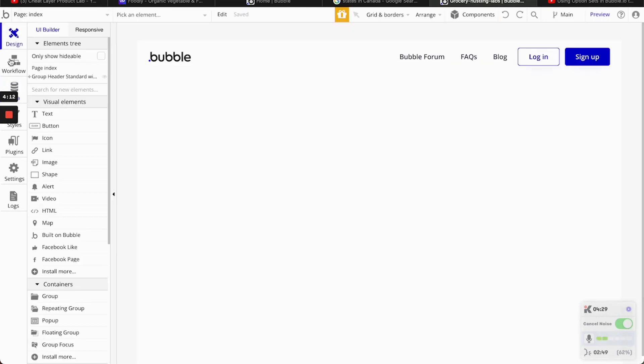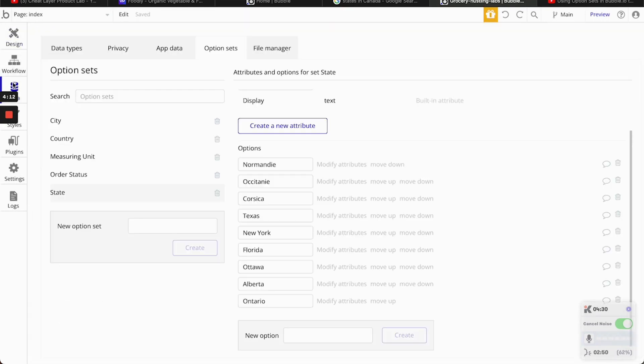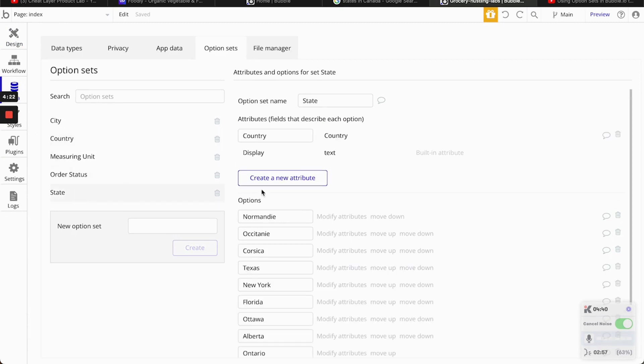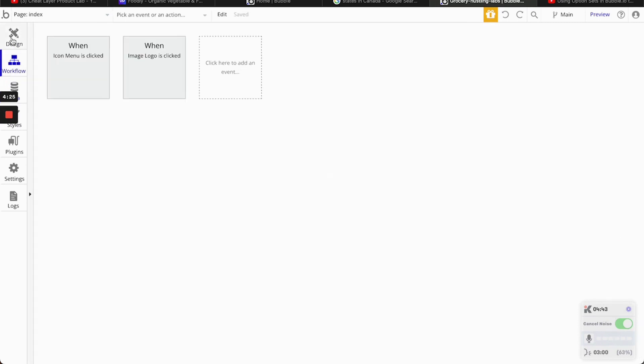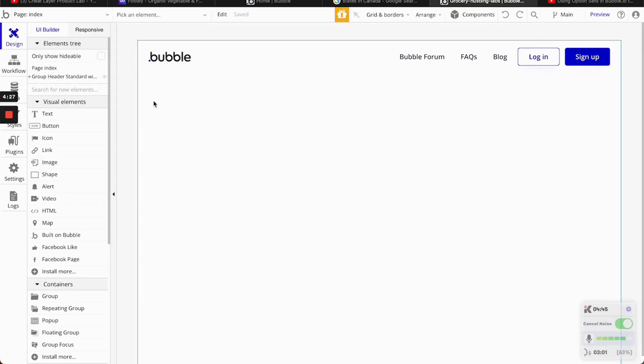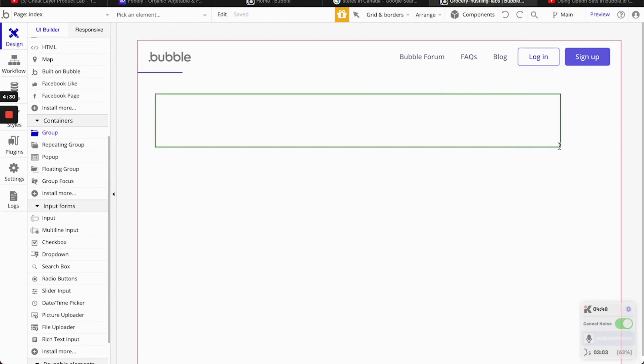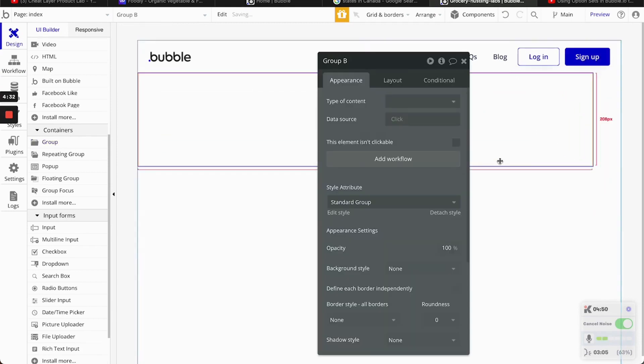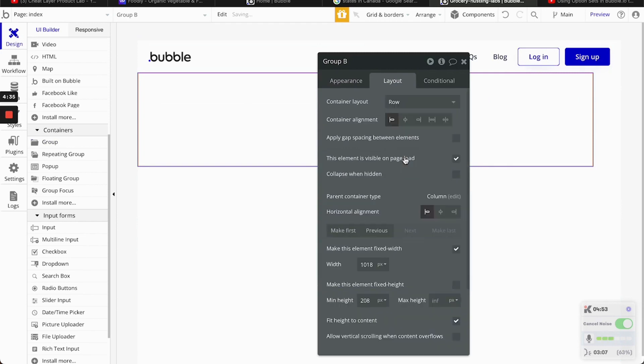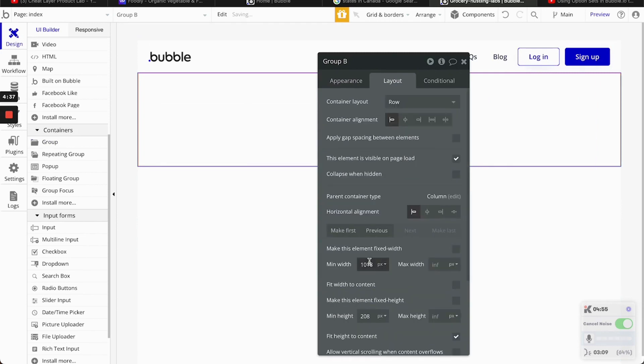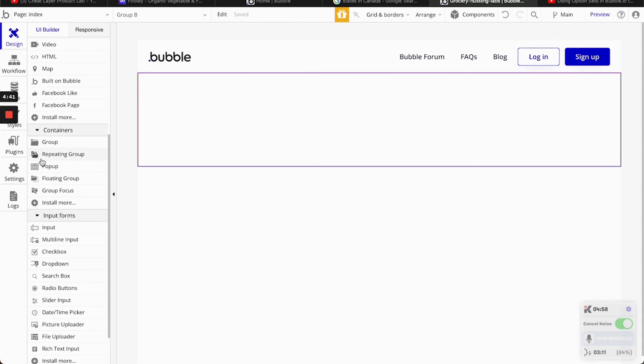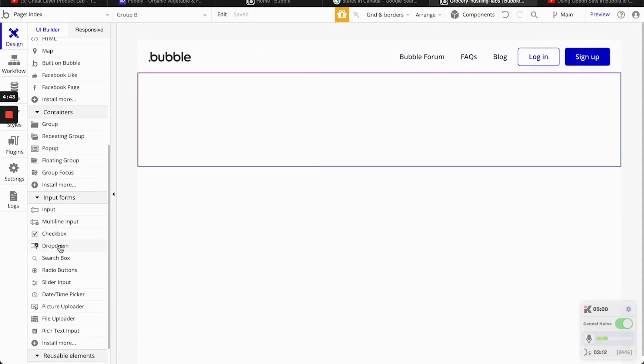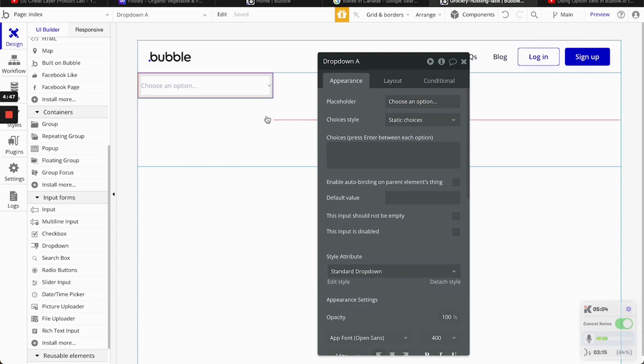Cool. So now we're going to go here. Just to recap, we created a country, which is in the hierarchy, is in the highest level. Then lower is going to be state. Now what we're going to do is we're going to add a group here. We're going to stand... This is going to be a row. Stand all the way down to the end.